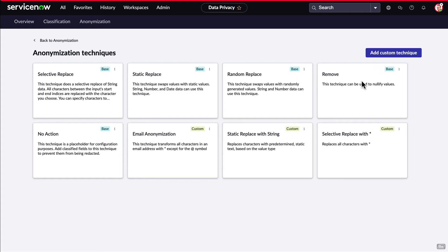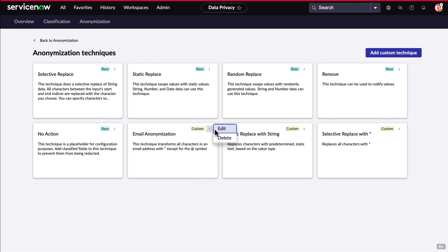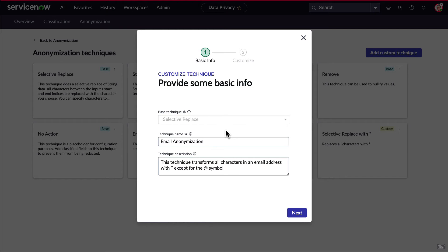For example, the email anonymization technique is custom, meaning that when we click on the drop-down menu, we have the option to edit or delete it. Let's edit it to see what's included.